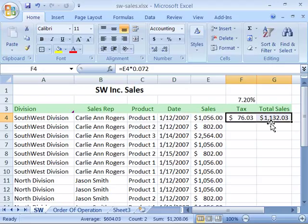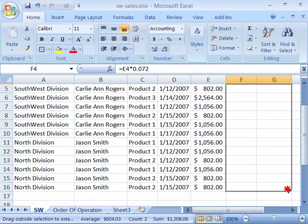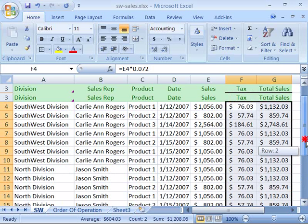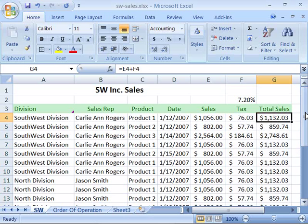Now you know how to fill information within a column from existing data. We're going to copy or fill this formula all the way down in our worksheet so that it calculates the total sales price for all the data. So I'll highlight F4 to G4, then click on the dot in the lower right-hand corner — the fill handle — and drag all the way down to the bottom of my worksheet where the data exists. It will then calculate the sales tax, and adding the sales price to the sales tax, I will get my total sales amount.